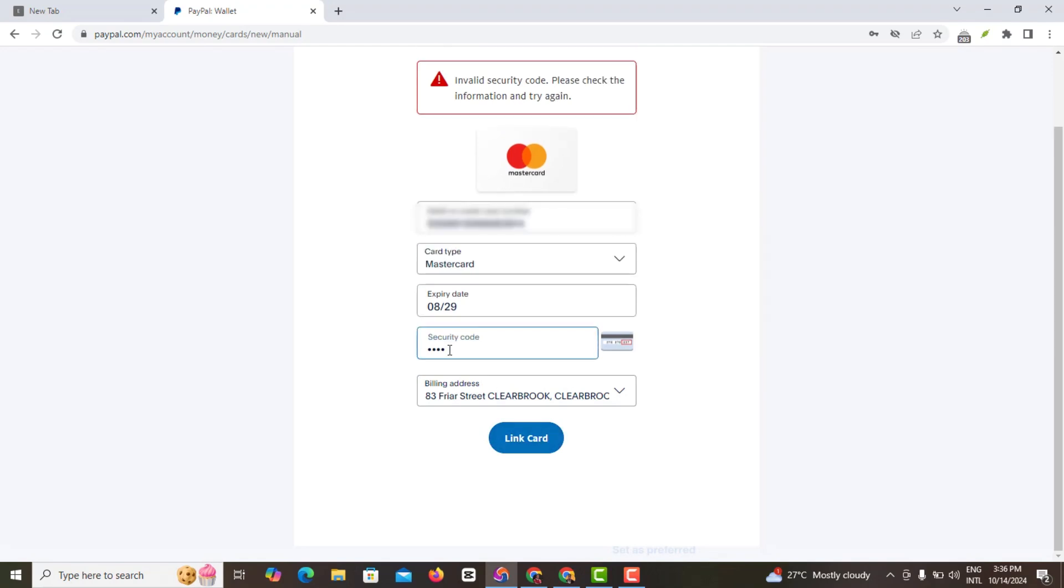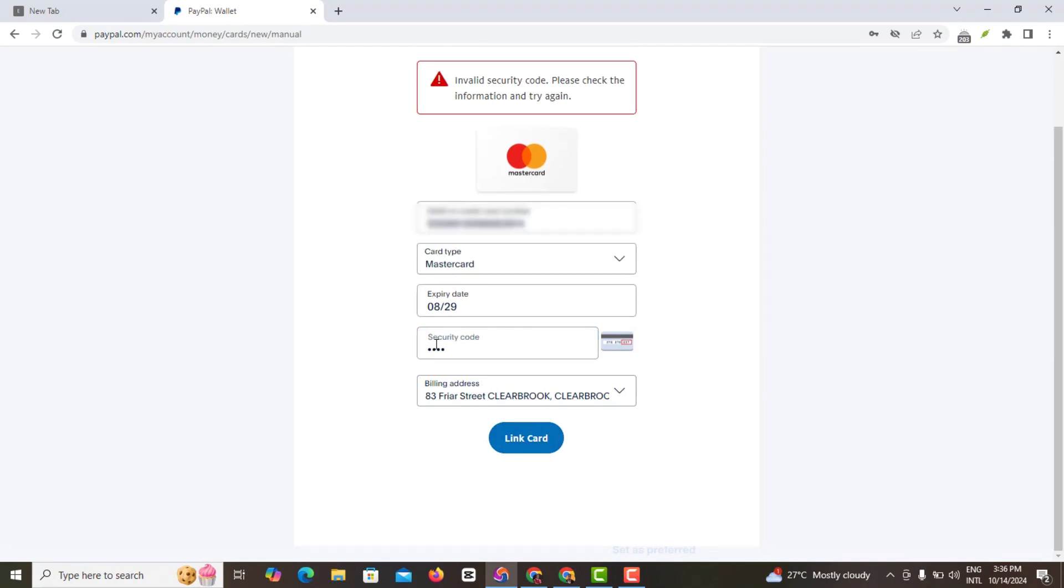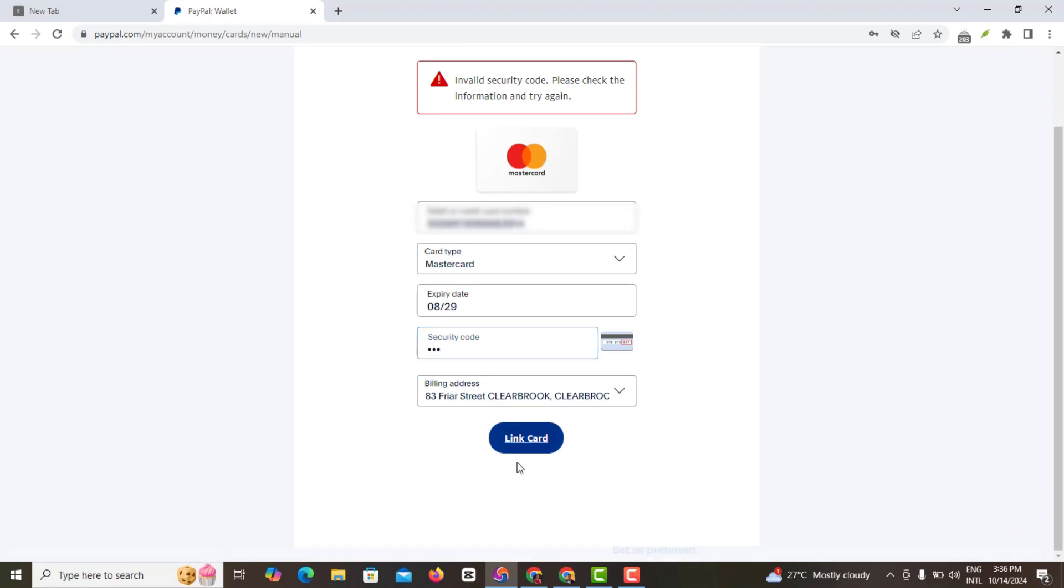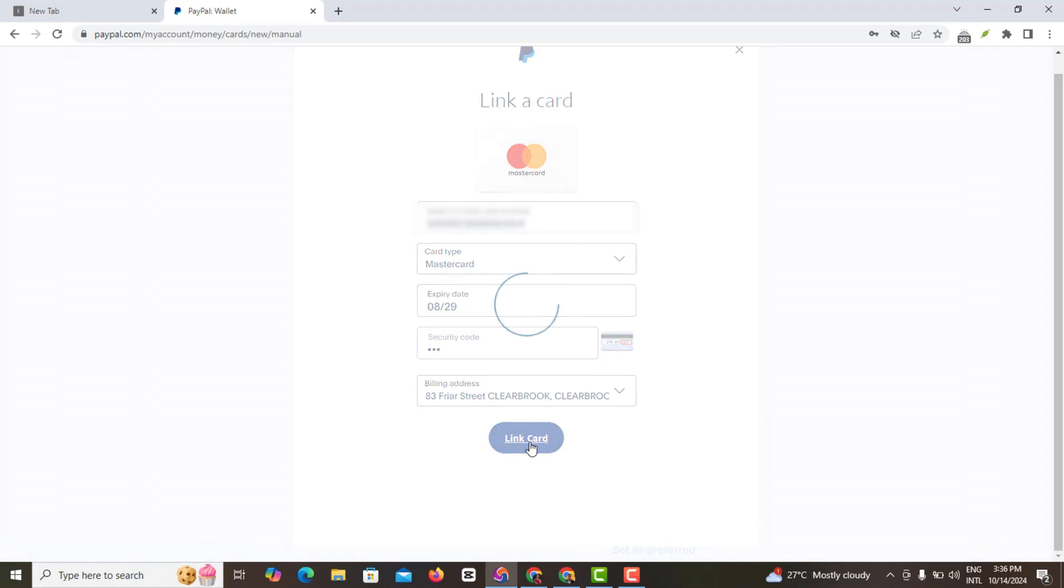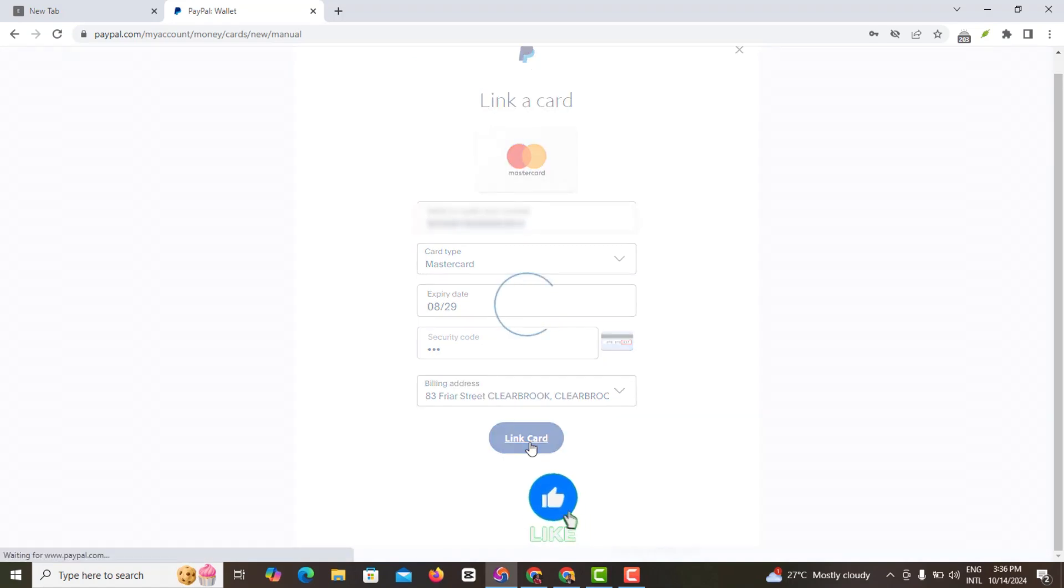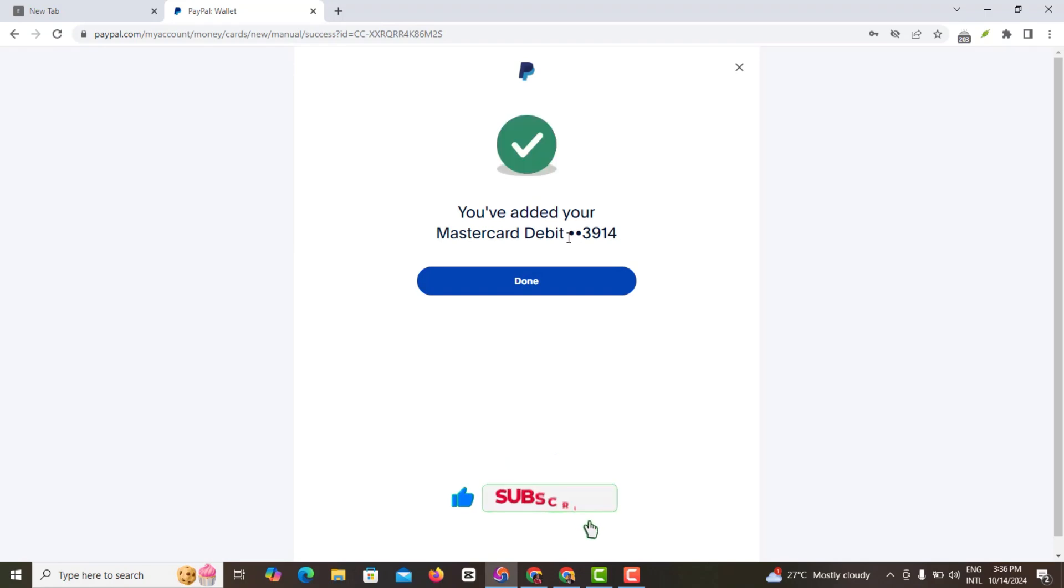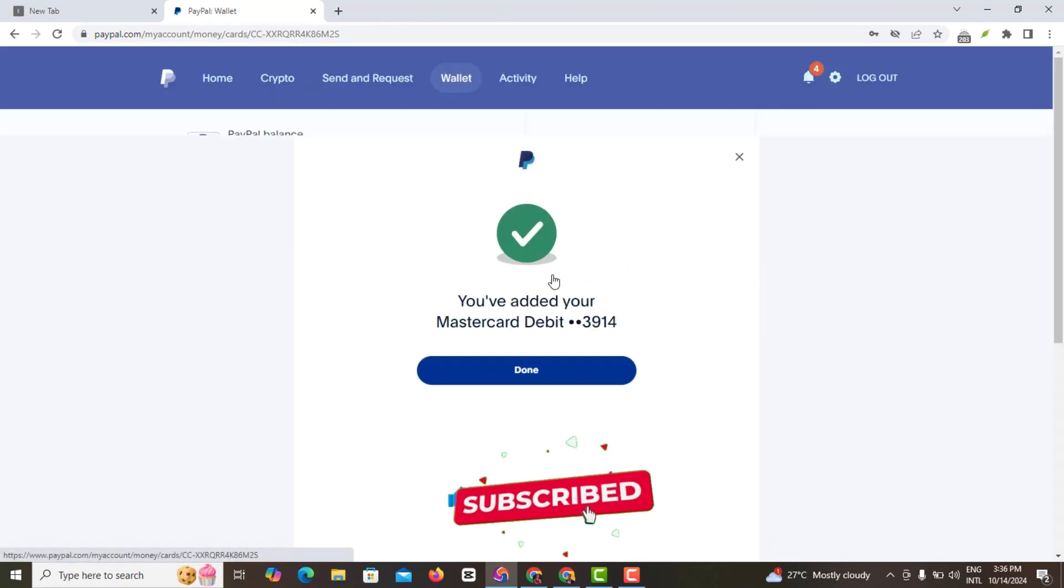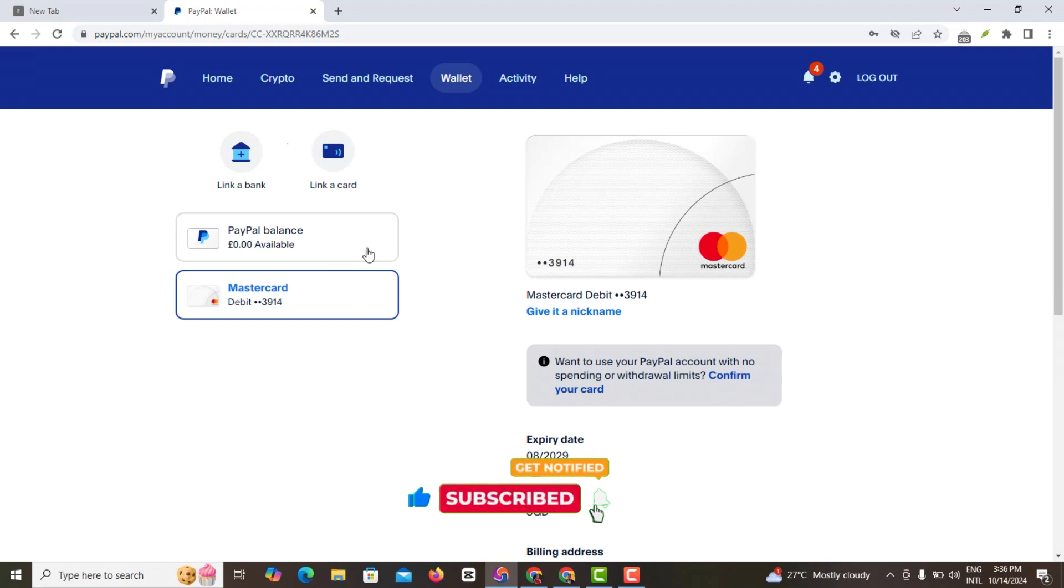I'm going to enter link my card and see what happened. It says invalid security code, so I'm going to enter my security code again.